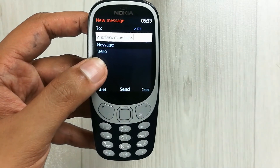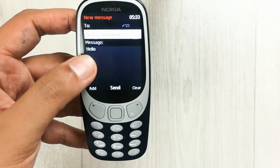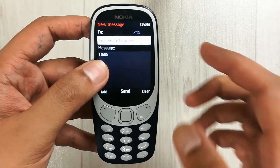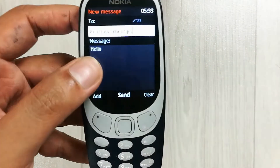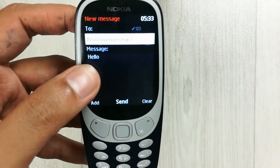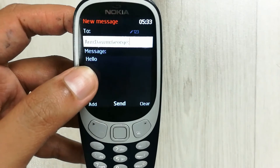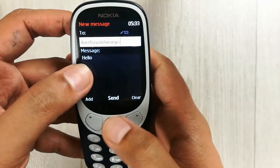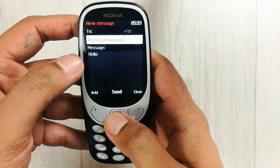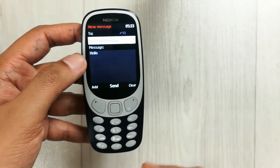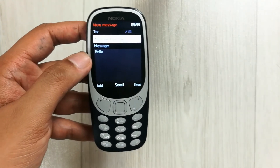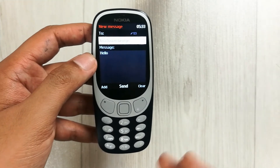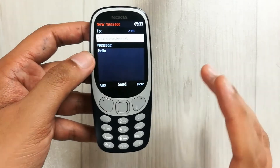It will show me the names of the persons I put in my distribution list, so you can see the names of those persons here. Then simply press the Send button and that message will go to all those persons at the same time.